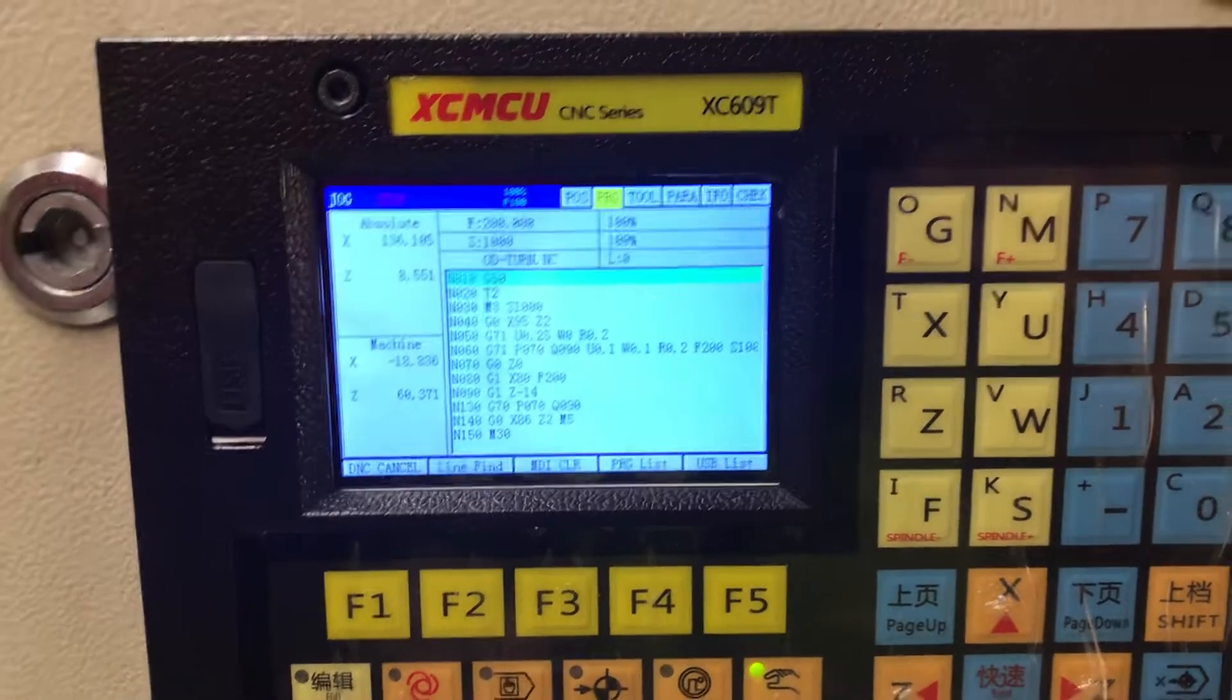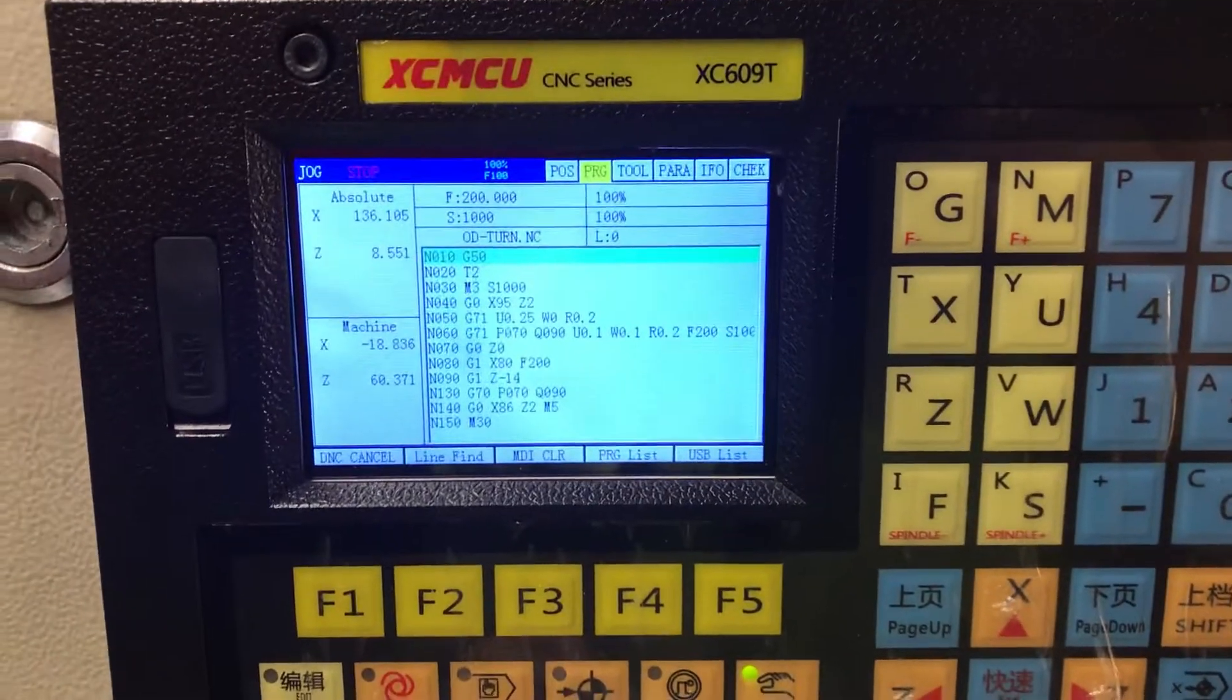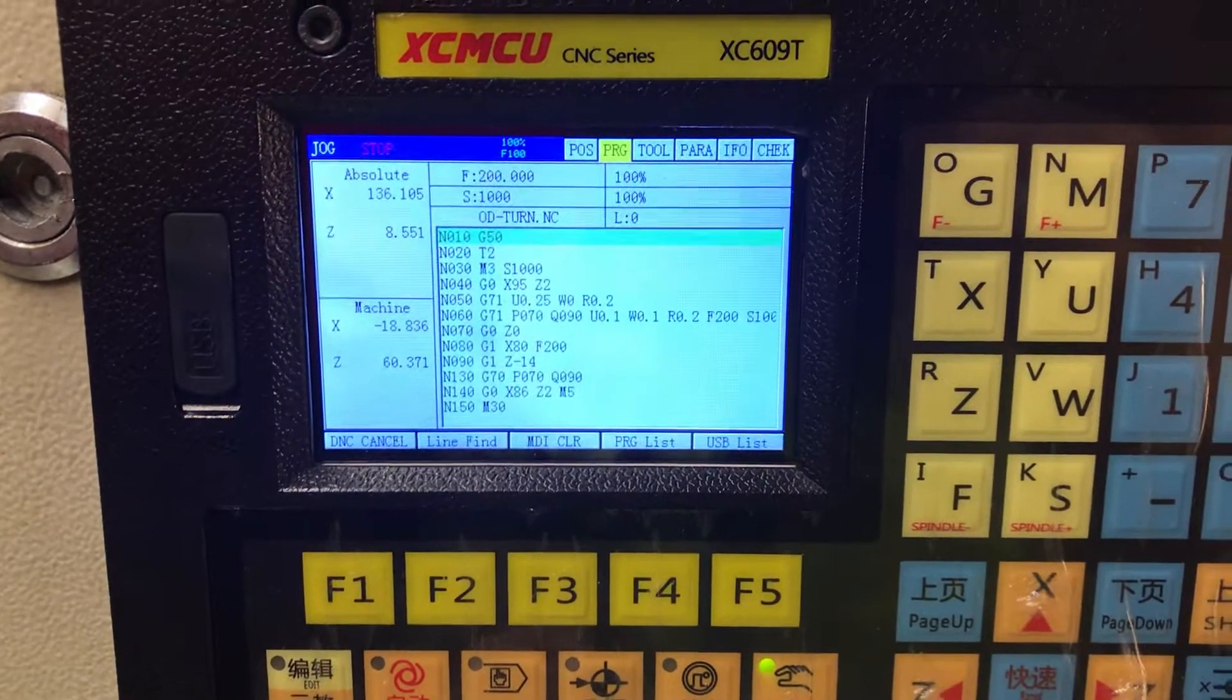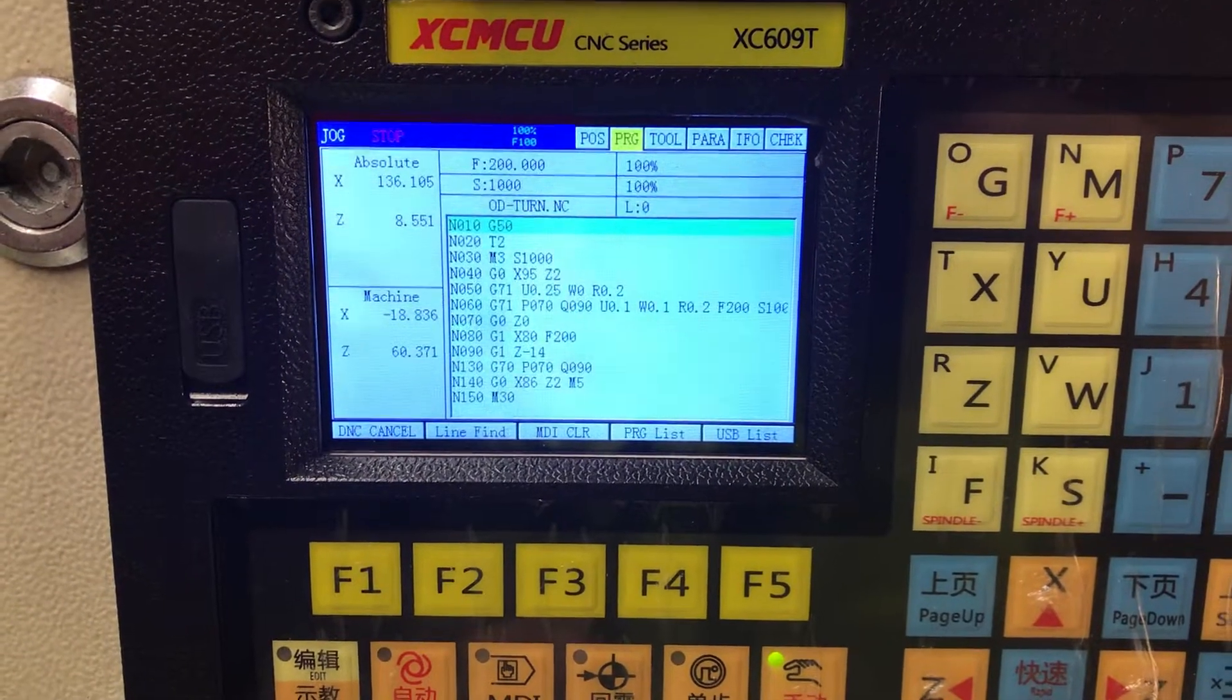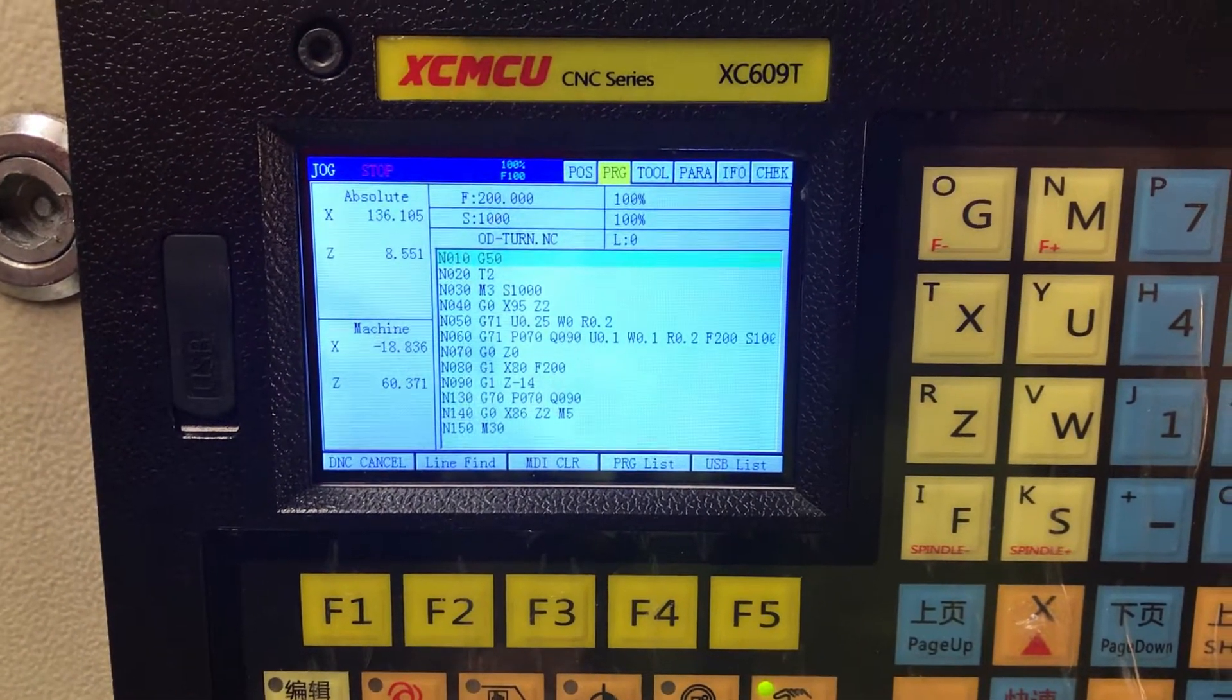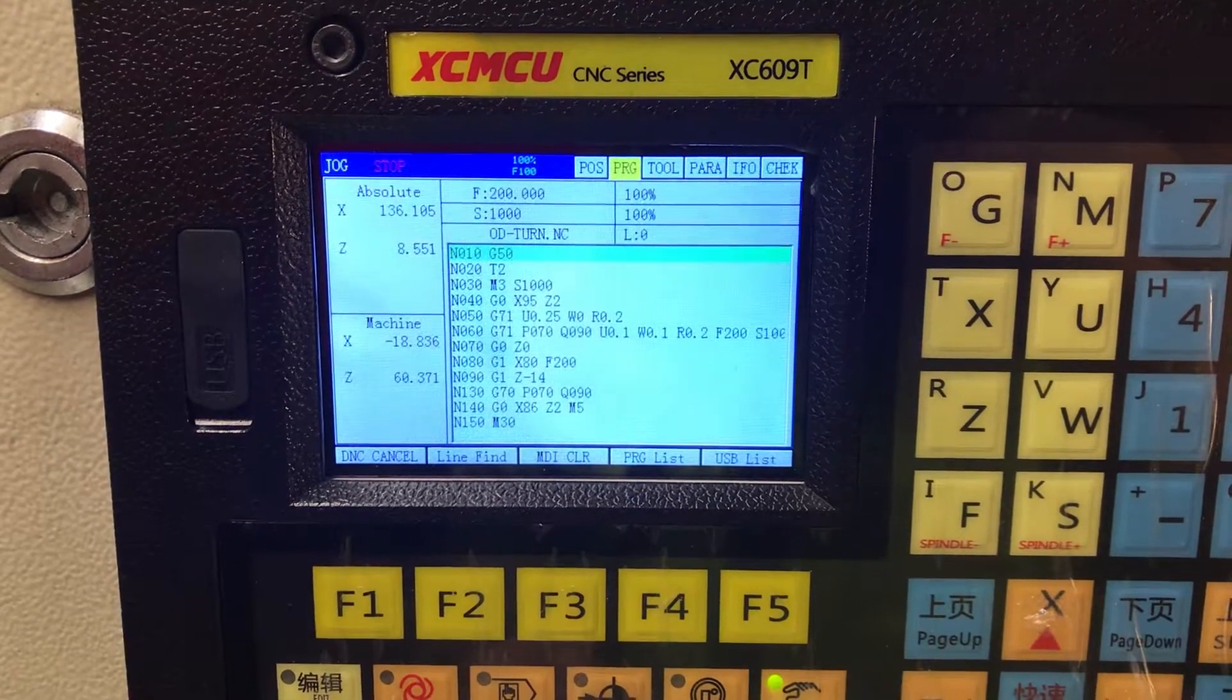Hello again YouTube. Small how-to video on using the G71 turning cycle on XC609T.